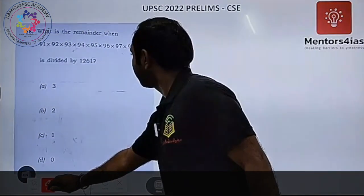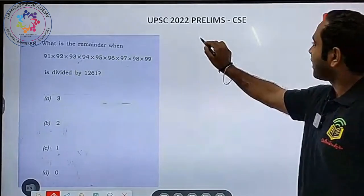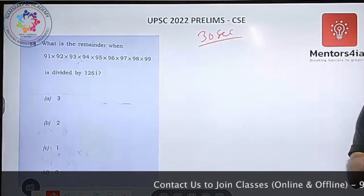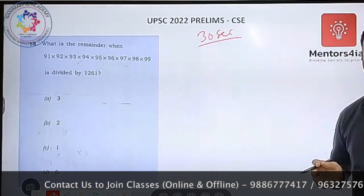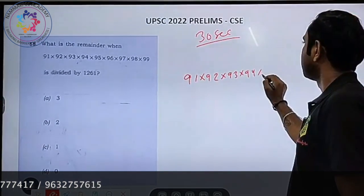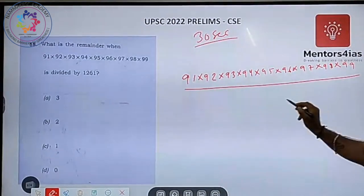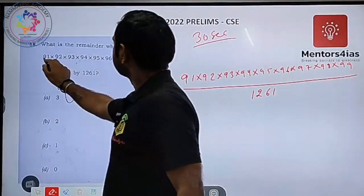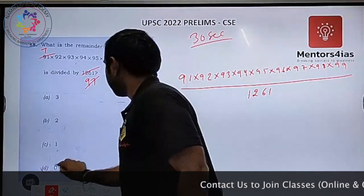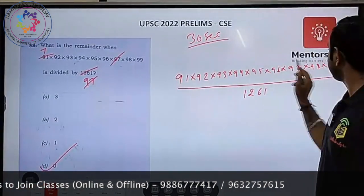Question number three: What is the remainder when 91 × 92 × 93 × 94 × 95 × 96 × 97 × 98 × 99 is divided by 1261? Yes, this can be solved in 30 seconds. You do not need to write out all those numbers in the exam — don't waste time. The key insight: 1261 = 13 × 97, and 91 = 13 × 7.